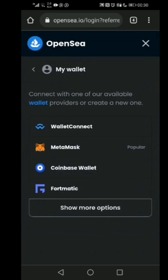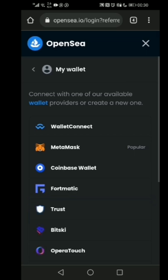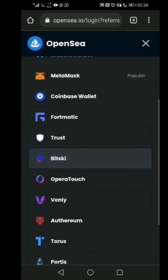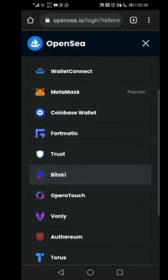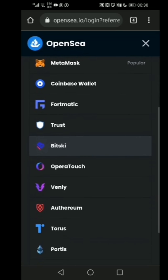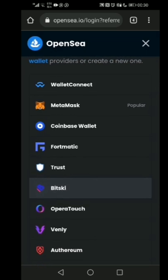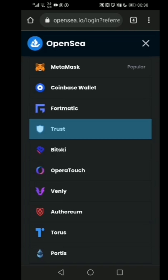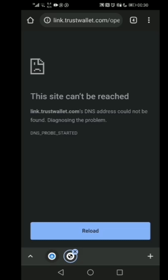It takes you down to a list of wallets that you can use, so you can pick anyone that is good for you. I already created my own wallet, so I'm going to click on Trust Wallet. If you haven't created a Trust Wallet, it will redirect you to the Trust website or take you to the app store to download the app so it can help you create your wallet automatically.